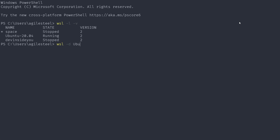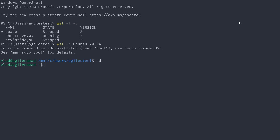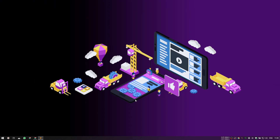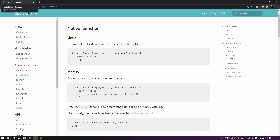I'm going to do `wsl -d Ubuntu-20.04` and then bam, we're inside. I'll go into my home folder, and because this is a brand new distribution, like a good citizen, I'm going to do `apt update` and `apt full-upgrade -y`. While that runs, I'm going to switch to my other virtual desktop to show you the Coursier download page.